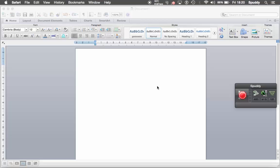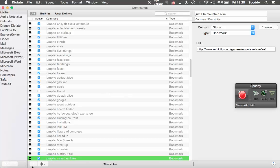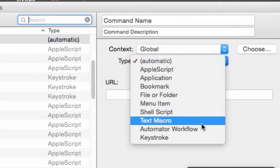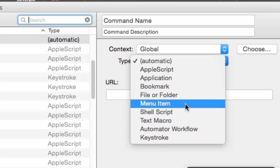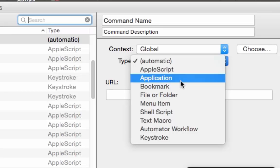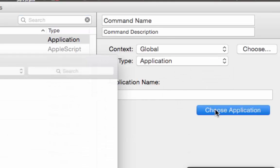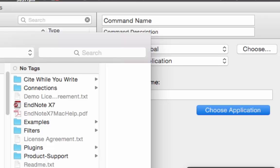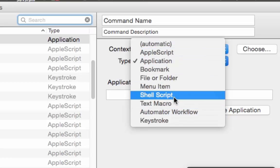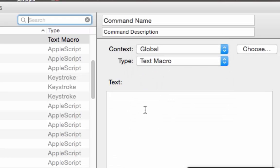Also, another quick look at the commands — click Command plus K, click plus to add another command. On Type, we've looked at Bookmark for websites, Keystrokes for shortcuts, and Menu Items to access your application's menus. You can actually link to files or folders using the same option. You can even open applications that aren't open. There's also Automated Workflow — we can look at that at a later date — as well as Scripts, Shell Scripts, and even Text Macros where you can type in your actual commands. So you can see it's endless options using Dragon Dictate. But I hope that's a help to get you up and running. Thanks for watching.